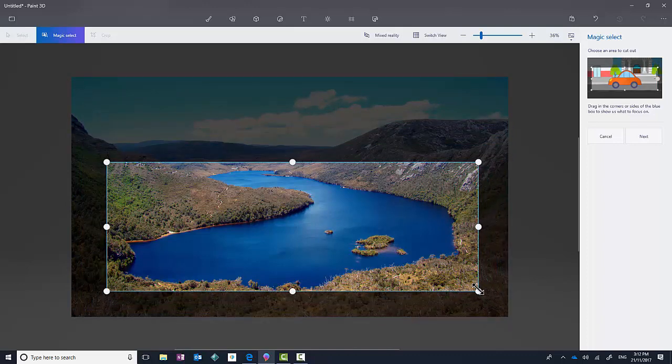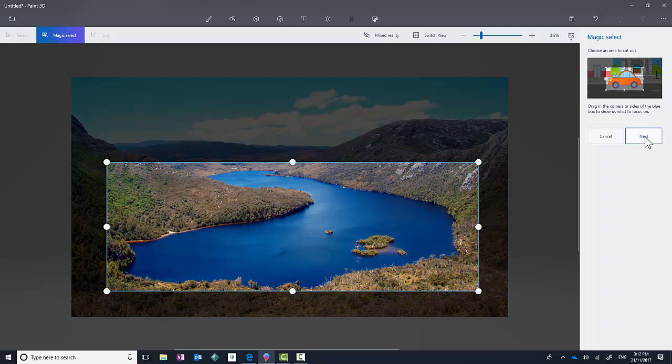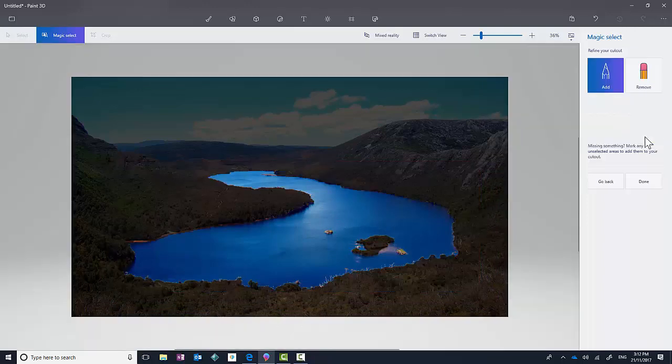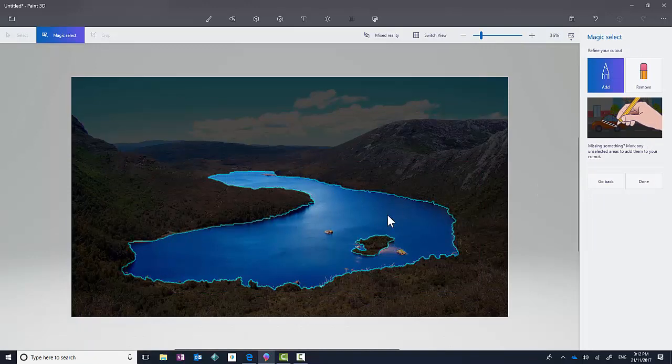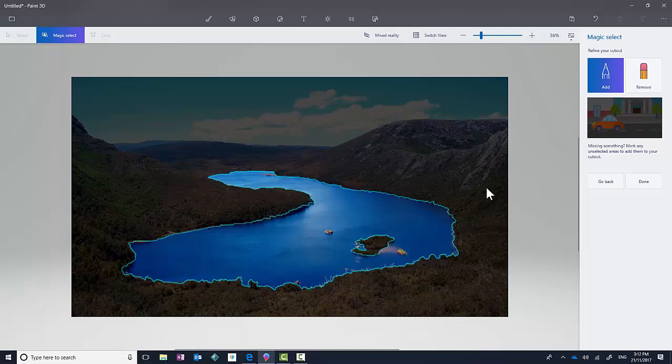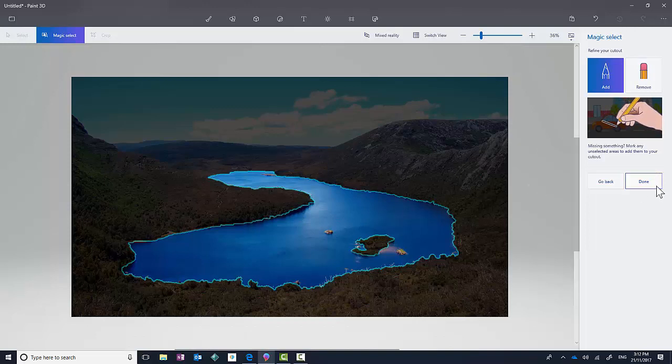For me, it's this water. So I'm going to put that box around the water, and I'll click on Next. It's pretty quickly grabbed the edges of that water, so I'm pretty happy with what it's done. However, you do have the ability to add or remove sections in case it's captured something it shouldn't have. I'm going to click on Done.